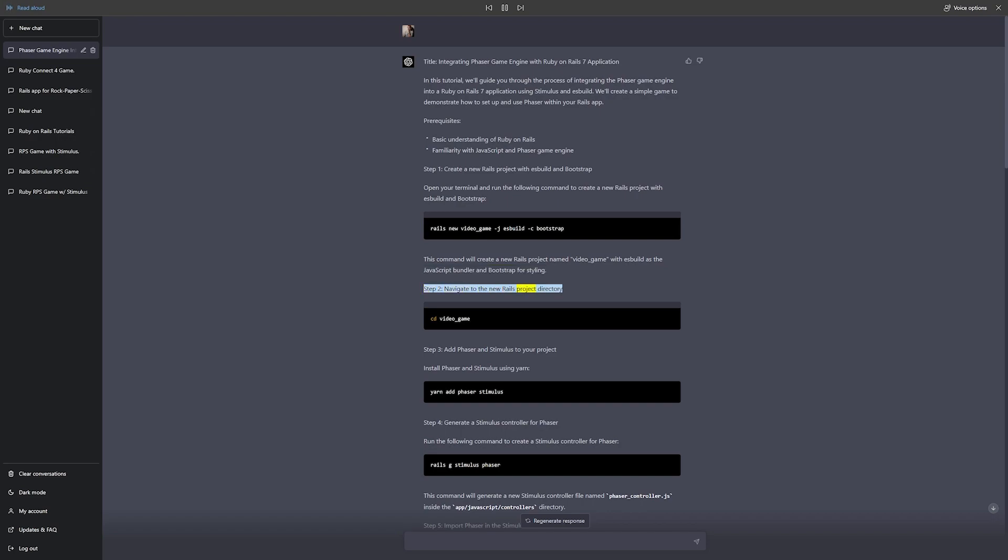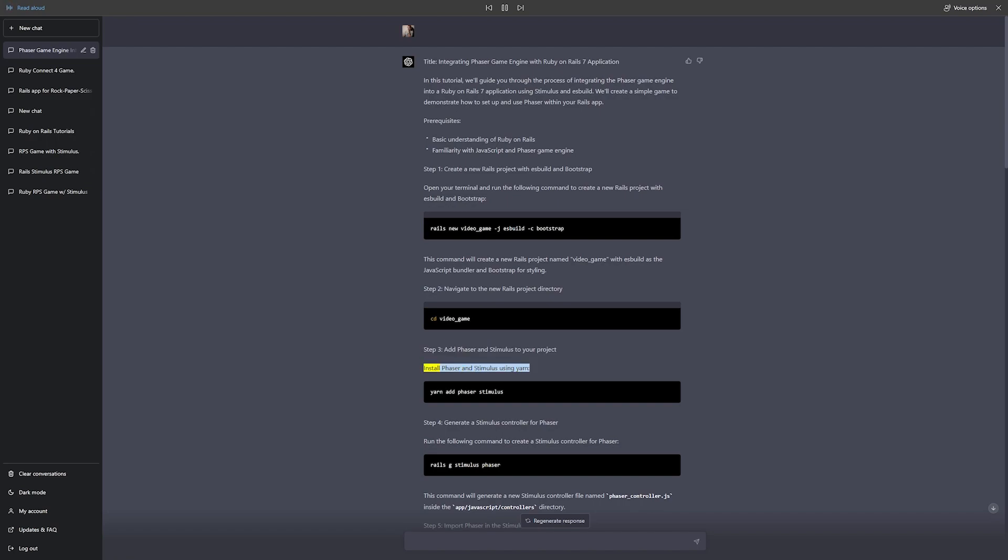Step 2: Navigate to the new Rails project directory. cd video_game. Step 3: Add Phaser and Stimulus to your project. Install Phaser and Stimulus using Yarn: yarn add phaser stimulus.